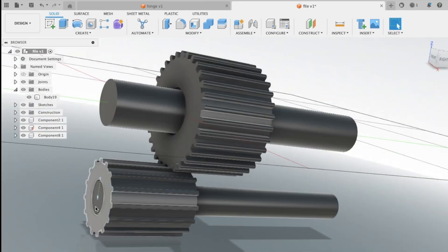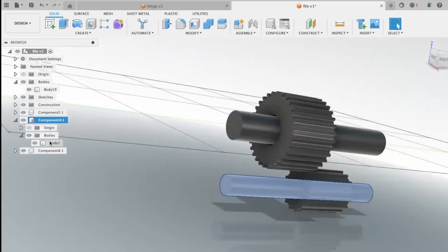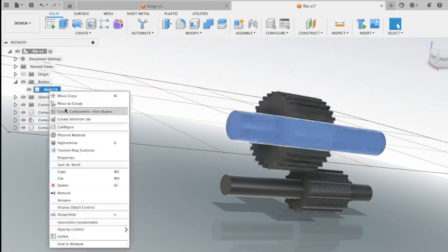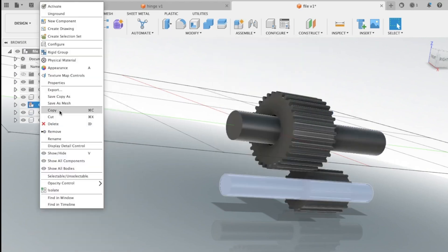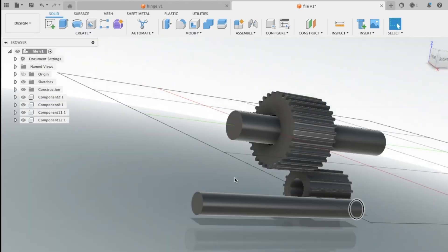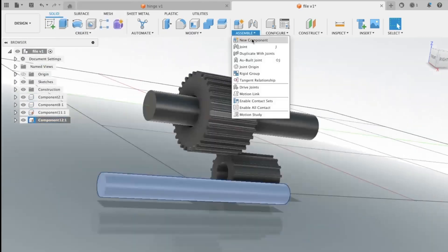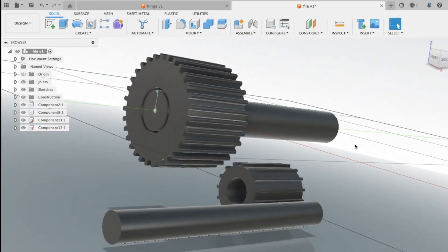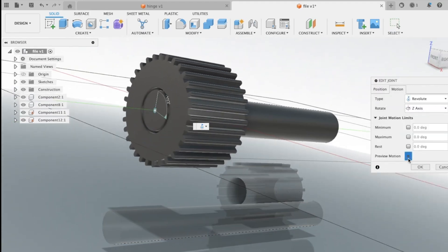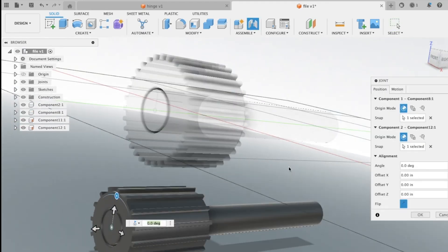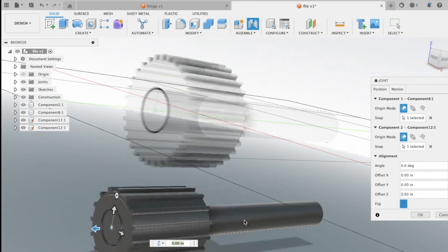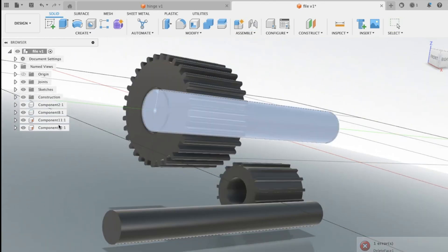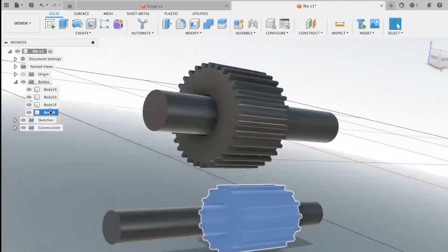Of course, it's not all sunshine and rainbows. Slow internet can turn your design dreams into a buffering nightmare. But with its powerful parametric modeling and generative design features, Fusion 360 remains an excellent choice for anyone looking to innovate without the hefty price tag. In a nutshell, Fusion 360 is like that friend who's always down for a project, brings all the right tools, and doesn't charge you for pizza. So why not dive in? Your next big idea is just a click away.